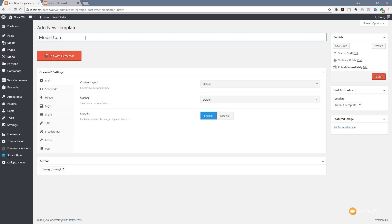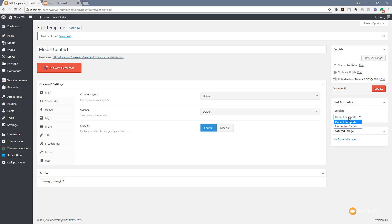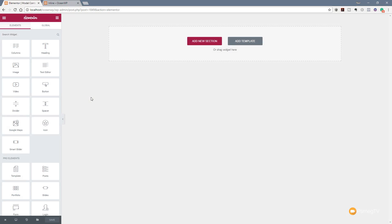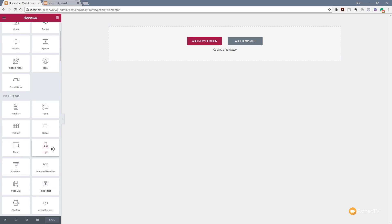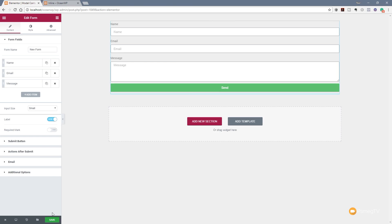We're going to create a new template called Modal Contact and click Publish. We'll set the template to use full width with Elementor Canvas and hit Update. Then we click Edit with Elementor, which opens the Elementor Editor. I'm going to keep this simple — just create a simple section, find the Forms option, and drag and drop it in. We'll leave the default settings and click Save. We've now created the contact form content we'll use inside our modal.